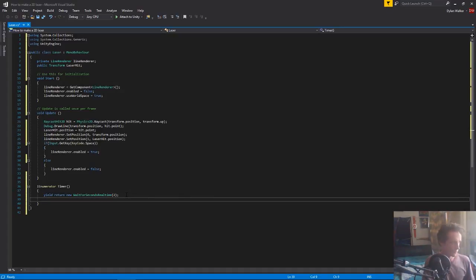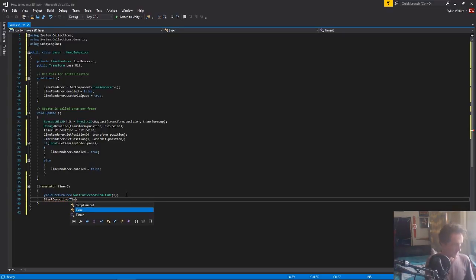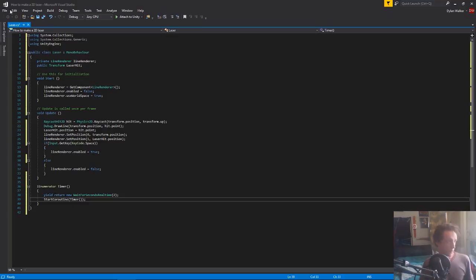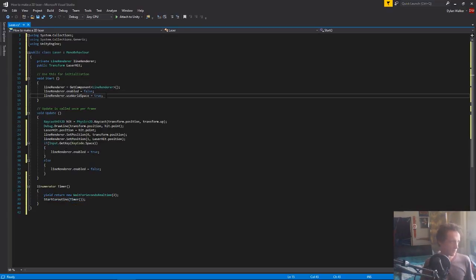At the end of this function, we're going to want to call the function again, so we just need to do a start coroutine. We're starting our timer, we're not passing anything through because it doesn't need anything. At the moment it's not being triggered out of the code, so we'll just do this quickly, copy that and put it in the start.